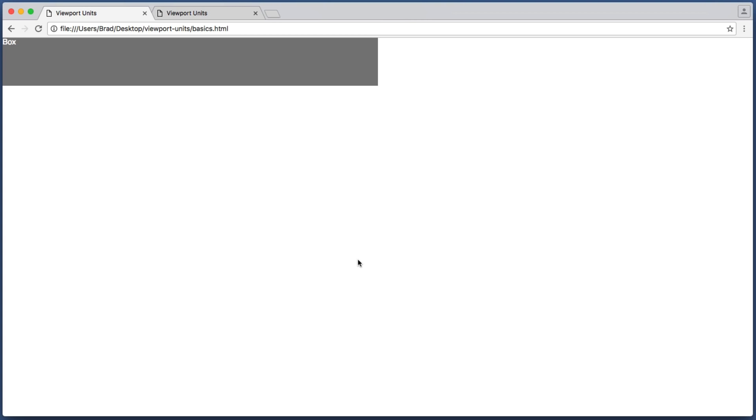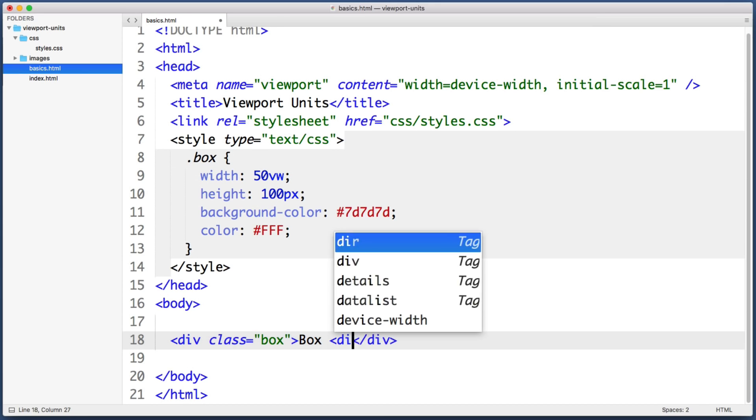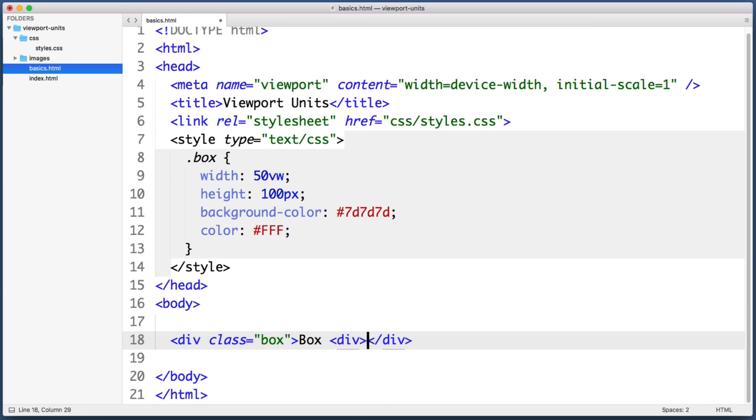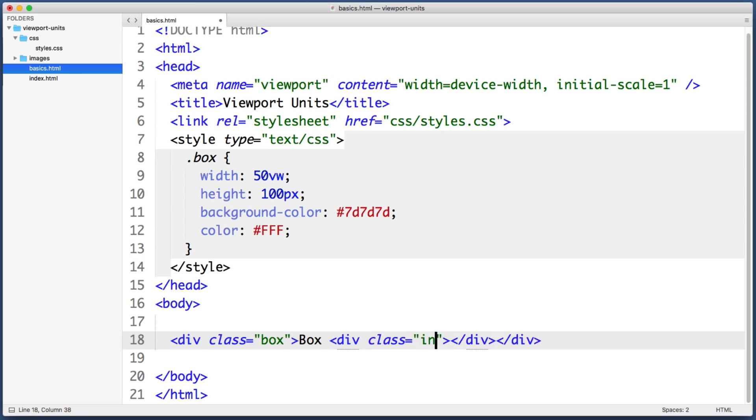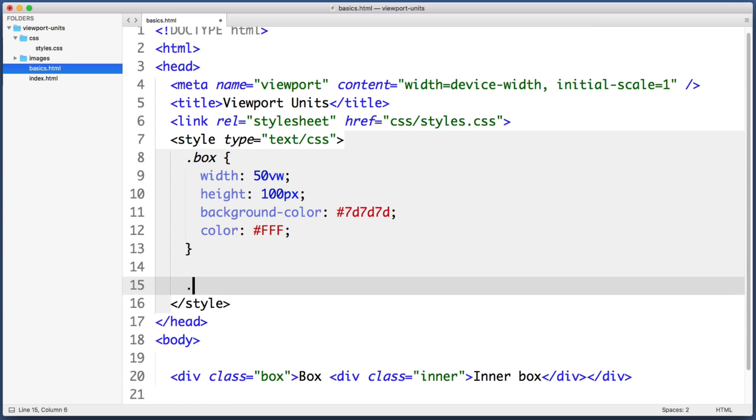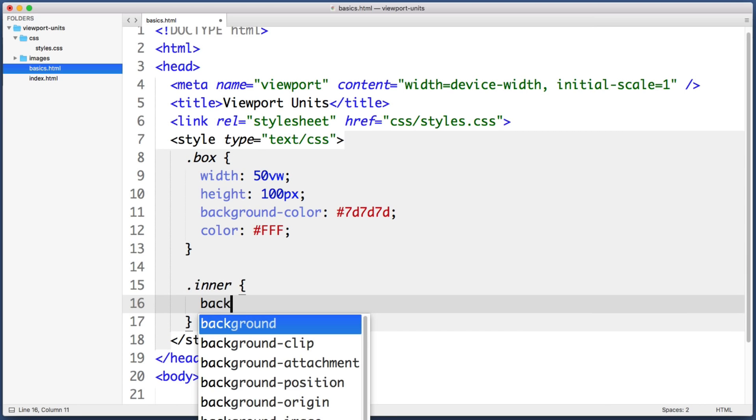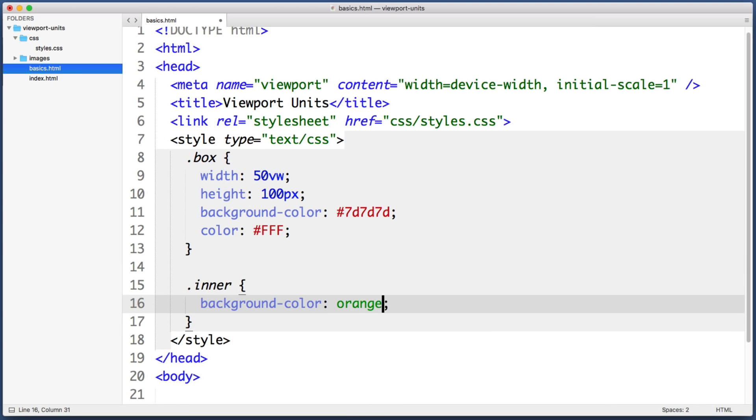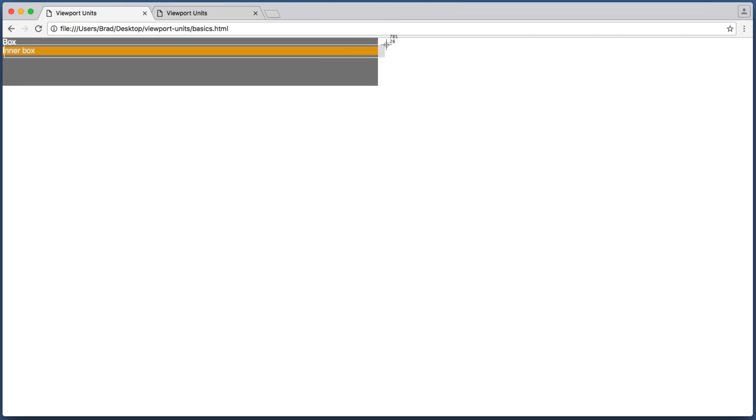So for example if we added a second div within this gray box div, let's just do that right now. Within this div let's add a new div and give it a class of inner box. And then if we target that and give it a background color of orange, and if we give it a width of 100 percent, we see that that 100 percent is relative to the gray parent element. So percentage values are relative to the nearest ancestor element.